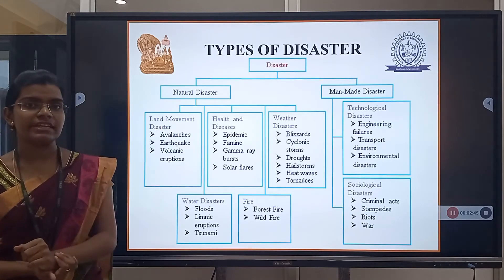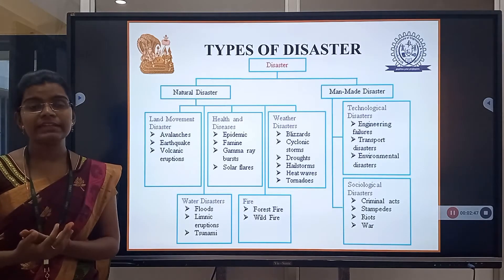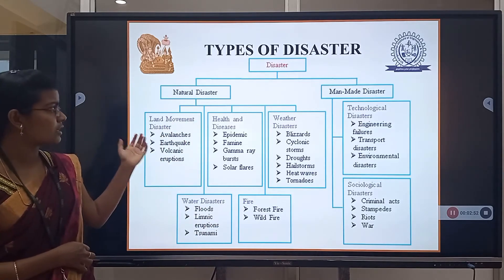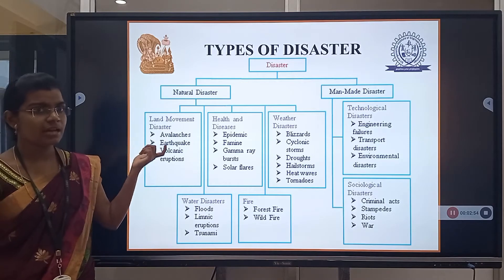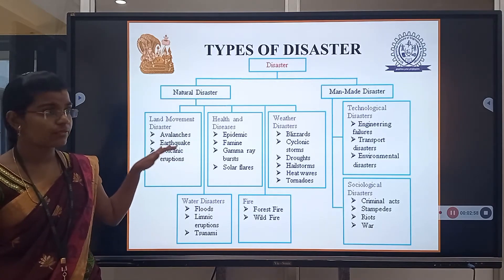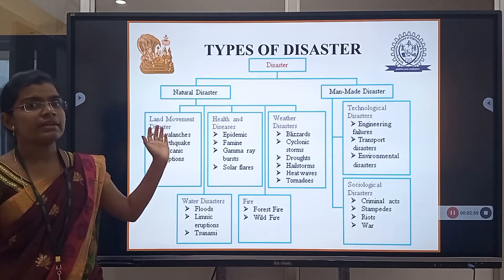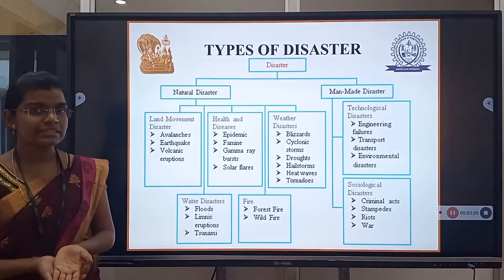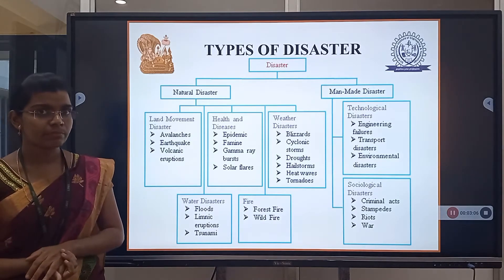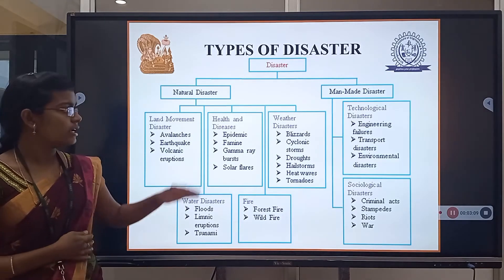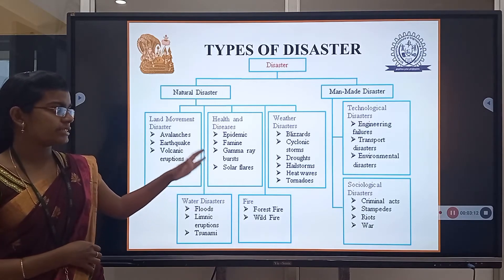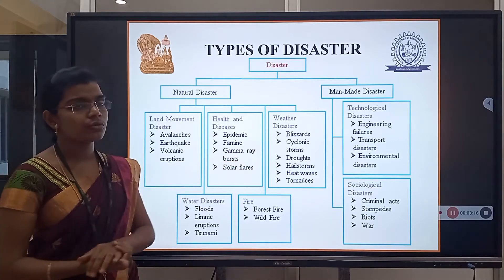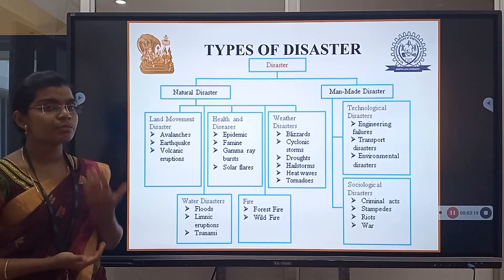Coming to types of disaster, there are two types: natural and man-made. In natural disasters, land movement disasters include avalanche, earthquake, and volcanic eruption. Next, health and disease disasters include epidemics — the best example is COVID-19. Then climate-related disasters involve gamma rays and solar flares. Weather disasters include cyclones and drought, which depend on weather — due to extreme heat, drought may occur.